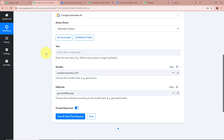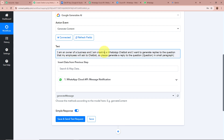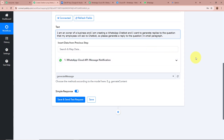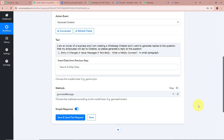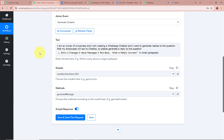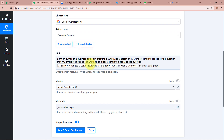Now it is asking for the prompt — the text for which we want to generate content. The prompt I have written is: I am an owner of a business and I am creating a WhatsApp chatbot. I want to generate replies to the questions that my employees will ask to the chatbot. Please generate a reply to the question. For the question field, I am going to map data from the previous step. Mapping means inserting data dynamically from a previous step — so whenever a new response is captured, the mapped data updates automatically. I select the text from the WhatsApp Cloud API trigger step, which is What is Pabbly Connect, and map it here.